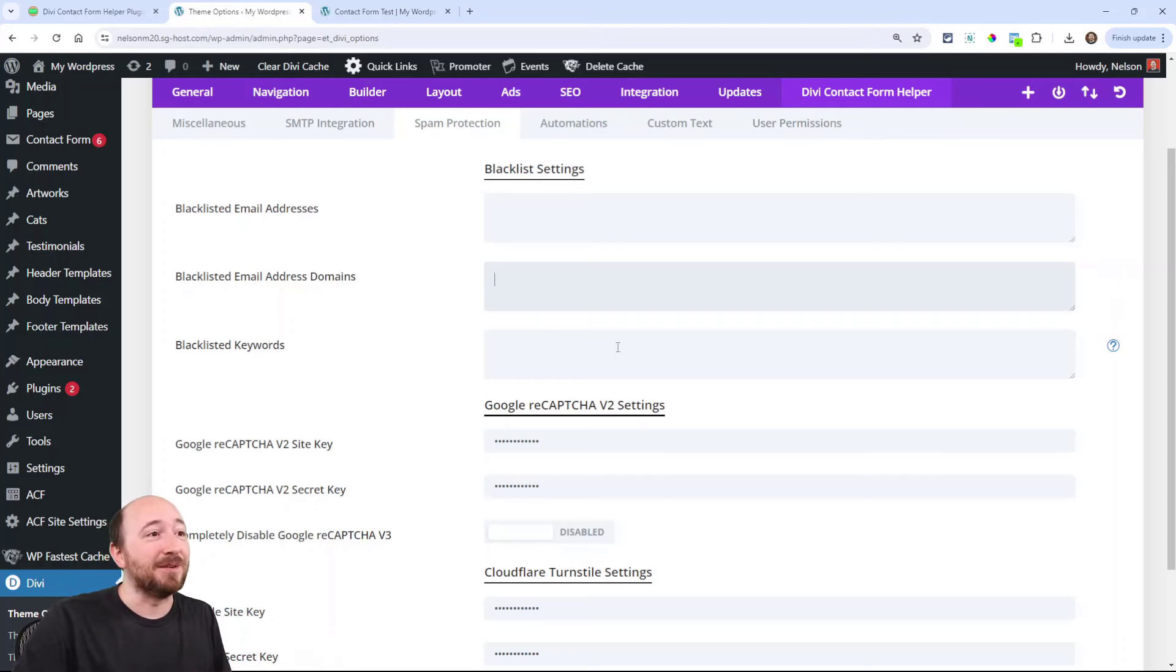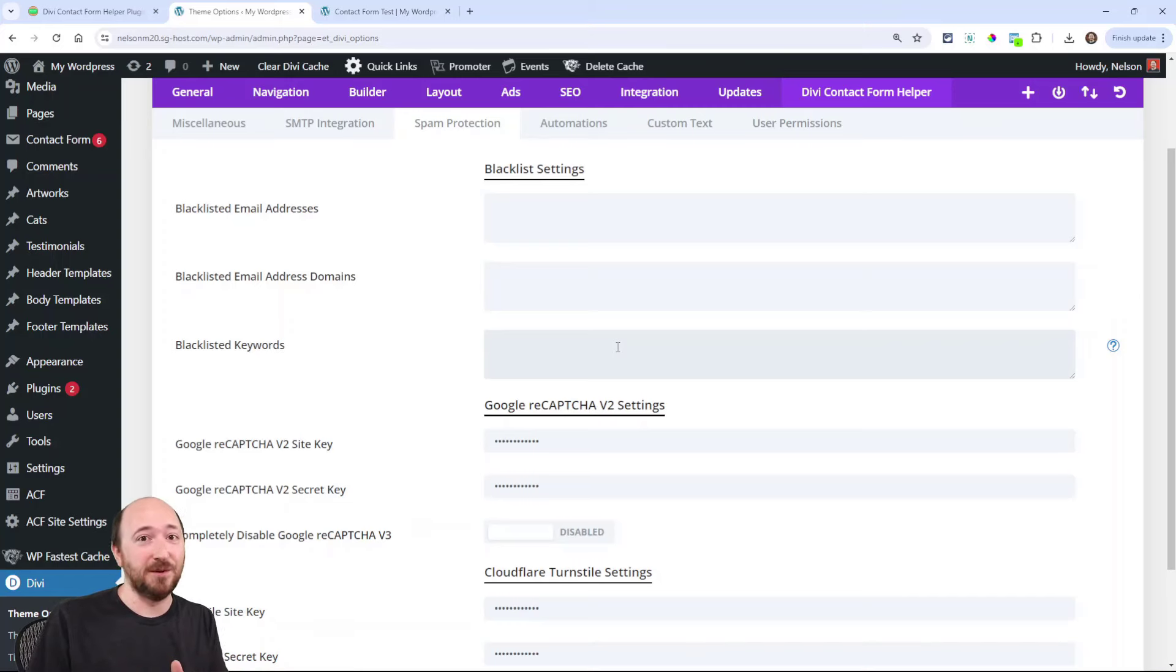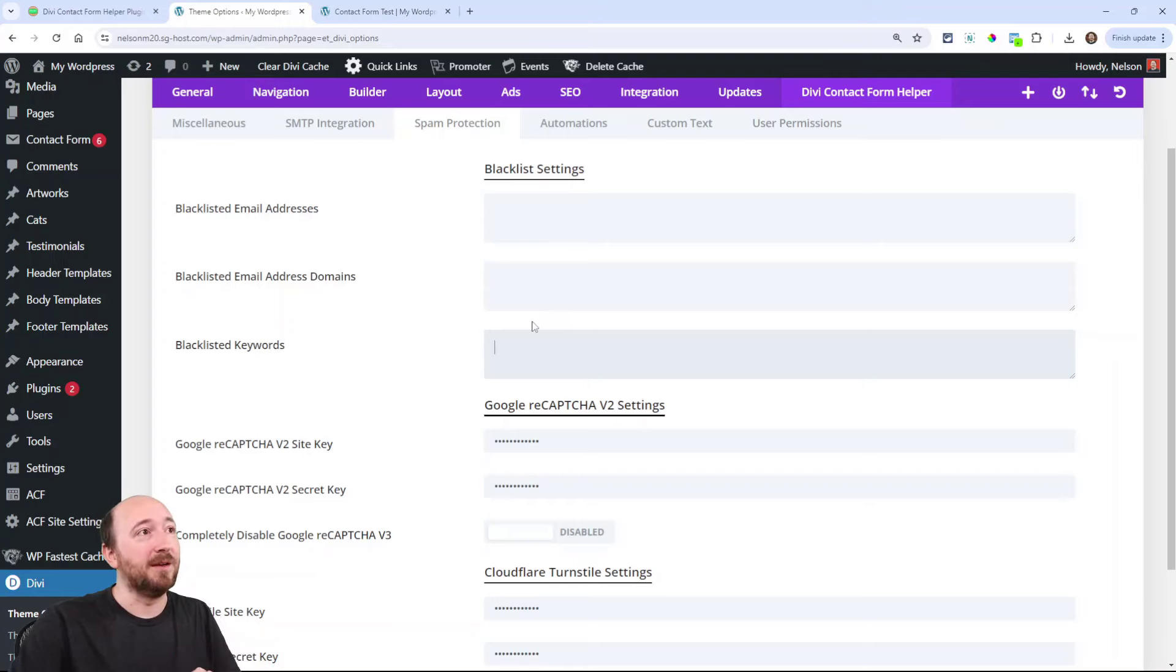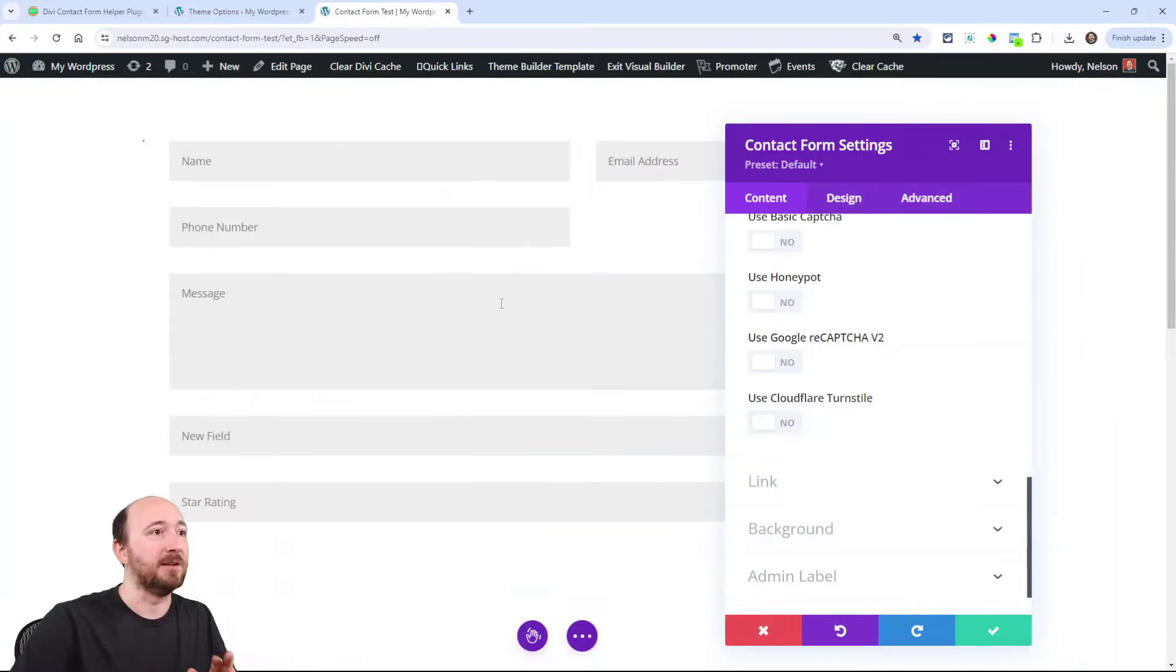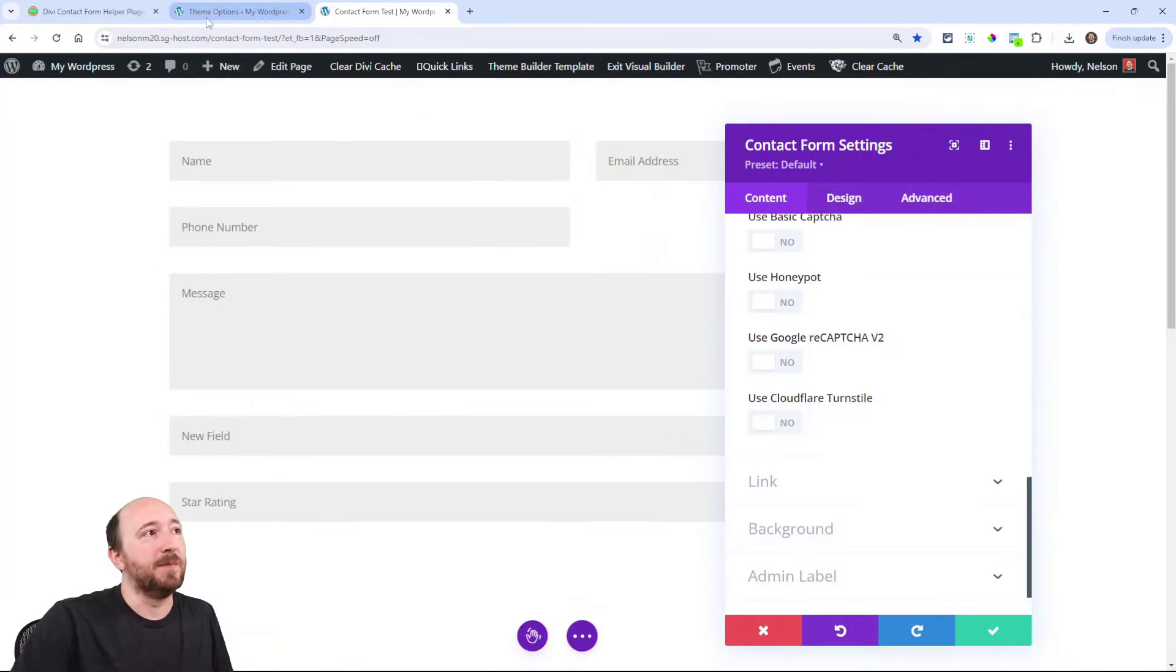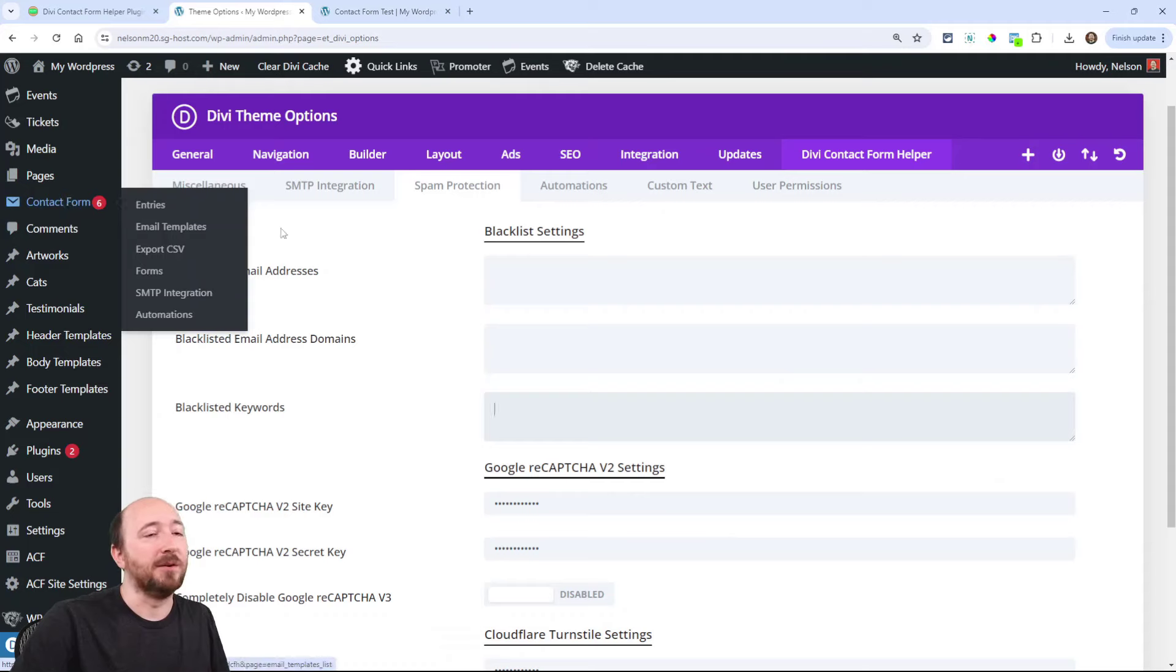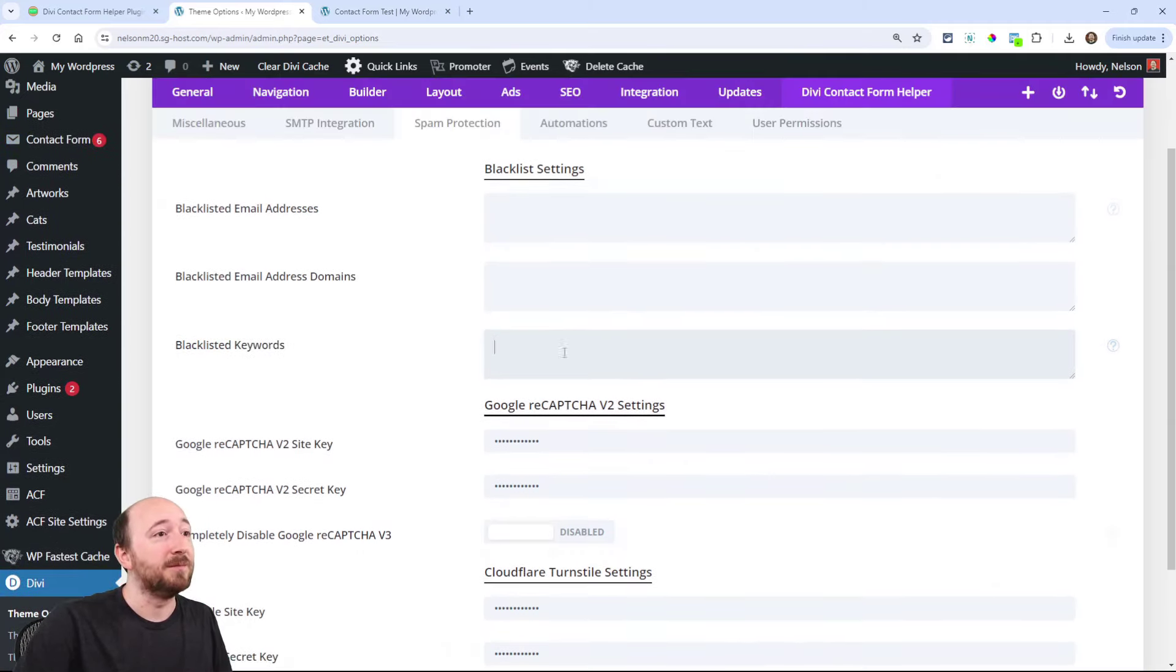And for keywords, this is if you want to blacklist any form submission that has a specific keyword. So be careful with that, don't overdo it. Now what happens if any of these criteria are met, it will look like they're submitting the form on their page, but you just won't get it. It won't be added to your entries and you won't receive it.